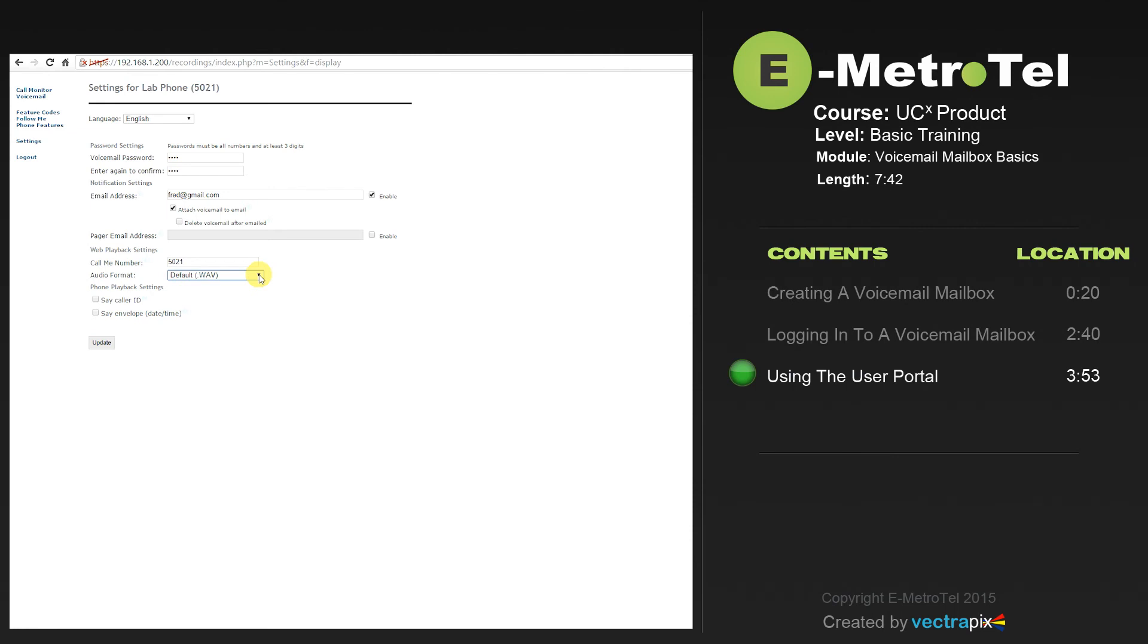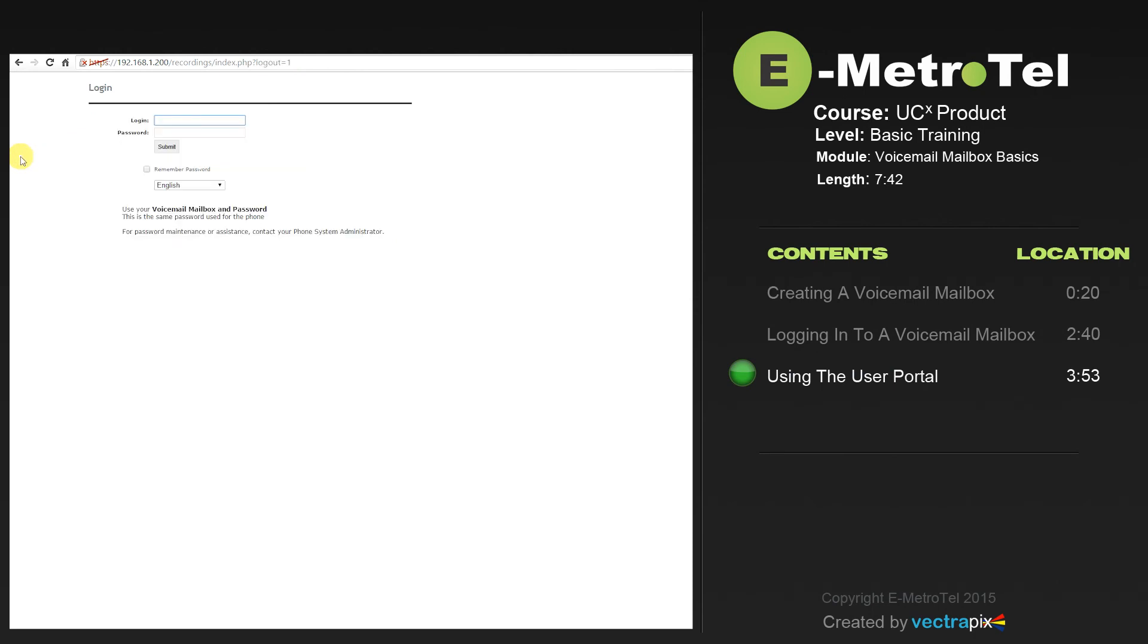You can also, on your telephone, select whether you would like the caller ID or envelope information to be played. To log out, select log out. That's a brief overview of the user portal. Please consult the documentation for further details.